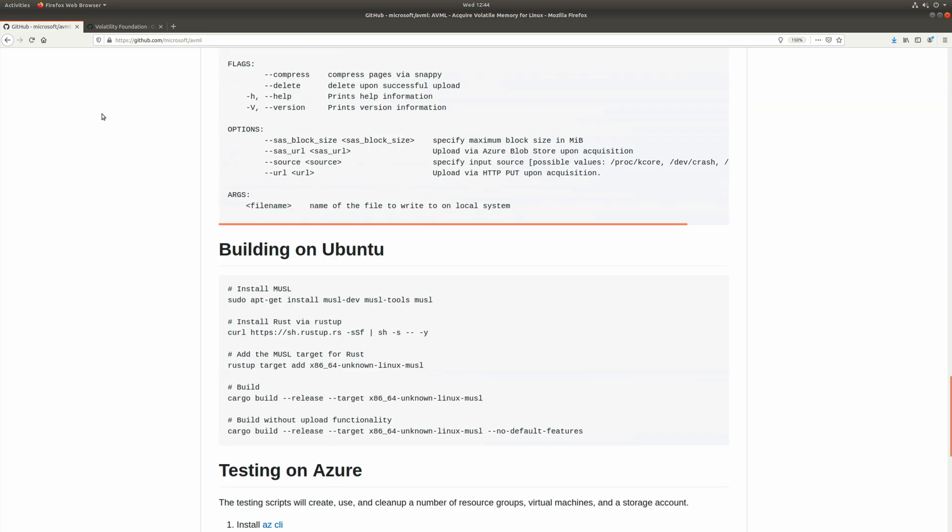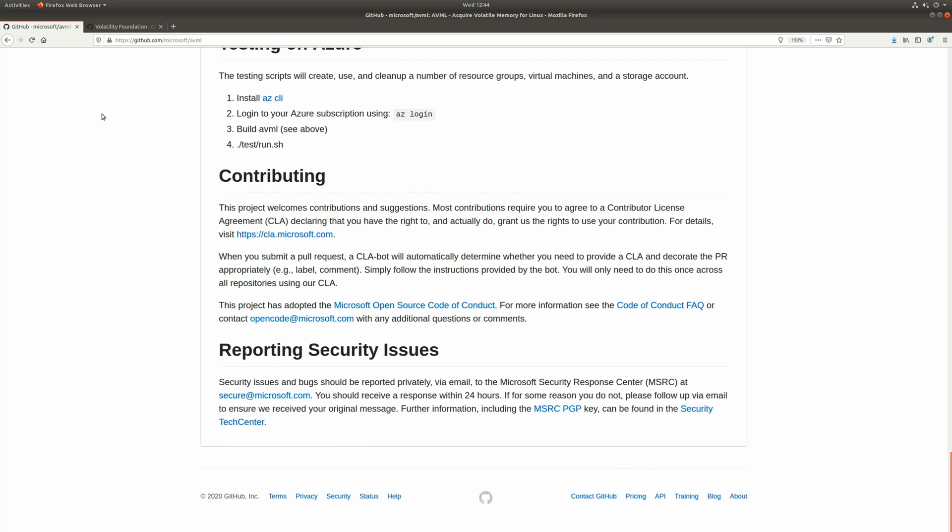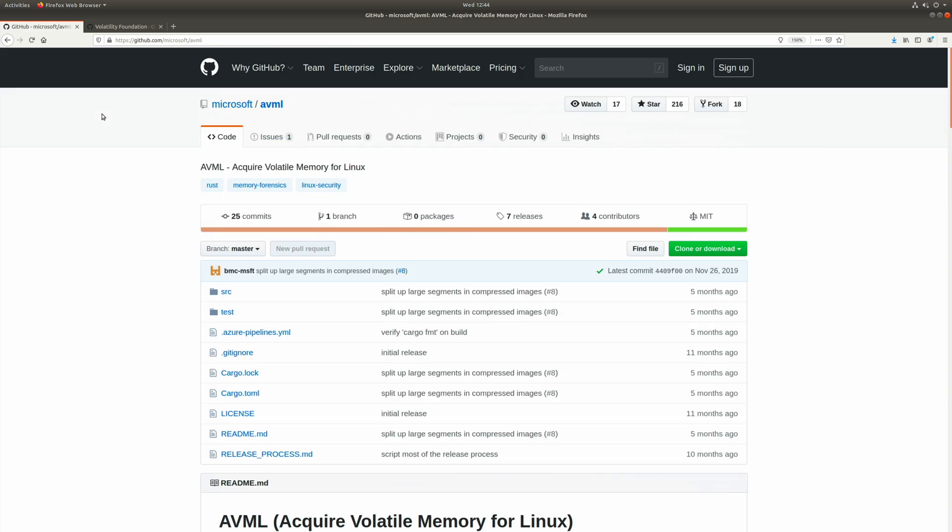There's information about how to build it, how to contribute to the project, various things like that. But really, we don't need to worry about any of that. All we need to do is go over to the releases section.